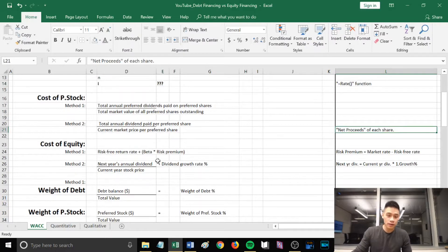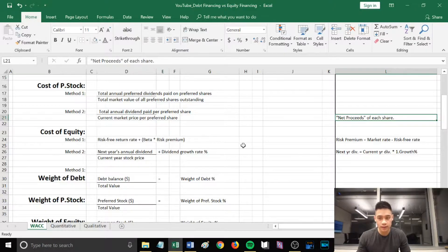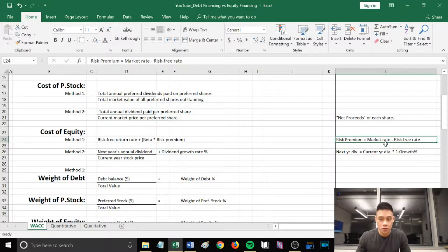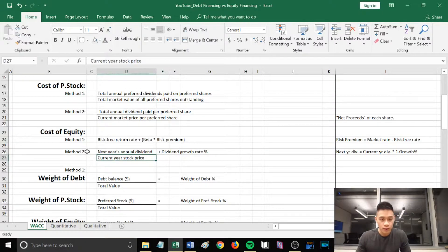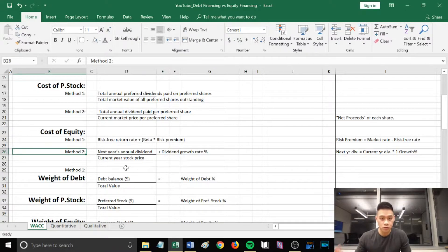To calculate cost of equity, there are also two methods. The first is: risk-free return rate plus (beta times your risk premium). Sometimes a question won't give you the risk premium, so you can calculate it by taking the higher market rate and subtracting the risk-free rate. The second method is: next year's annual dividend divided by the current year stock price, plus the dividend growth rate.